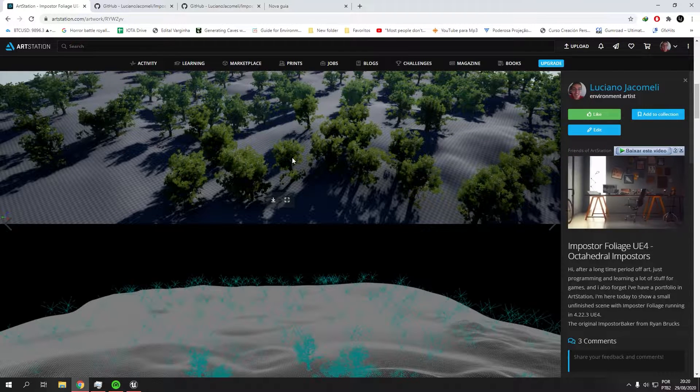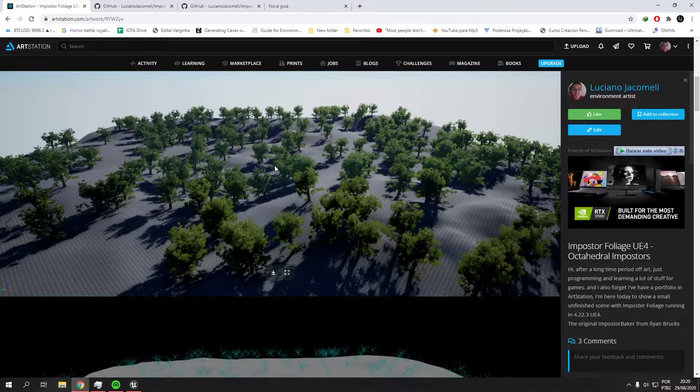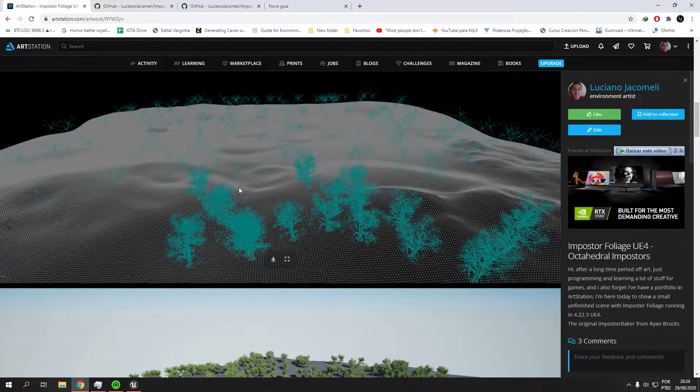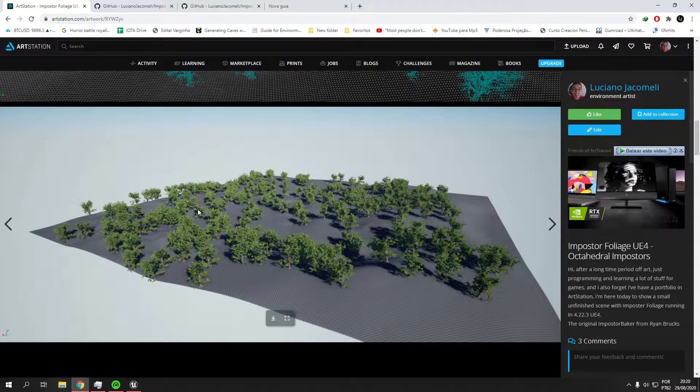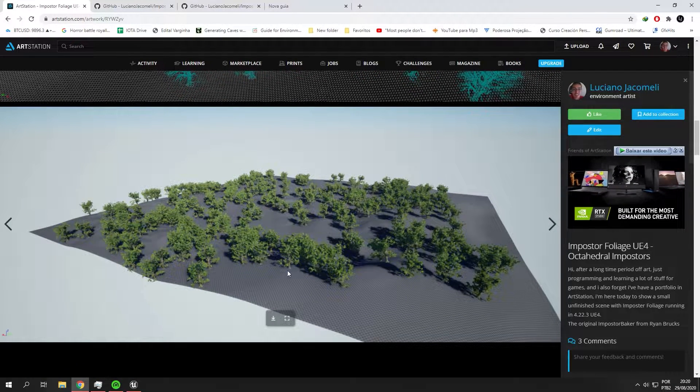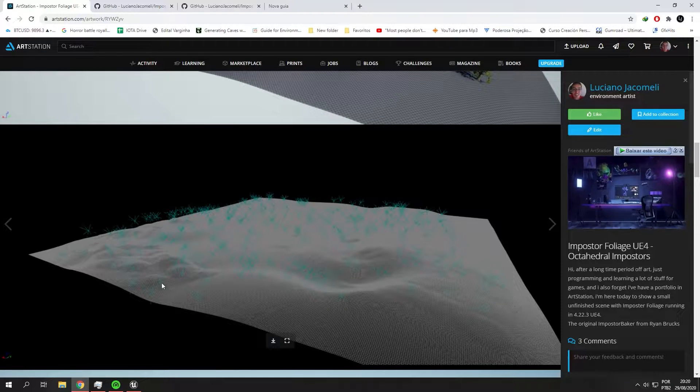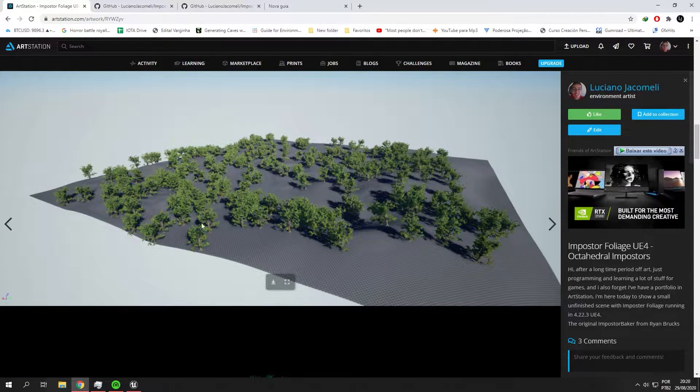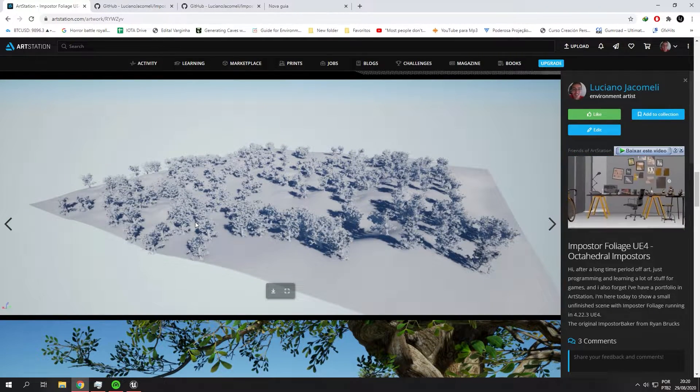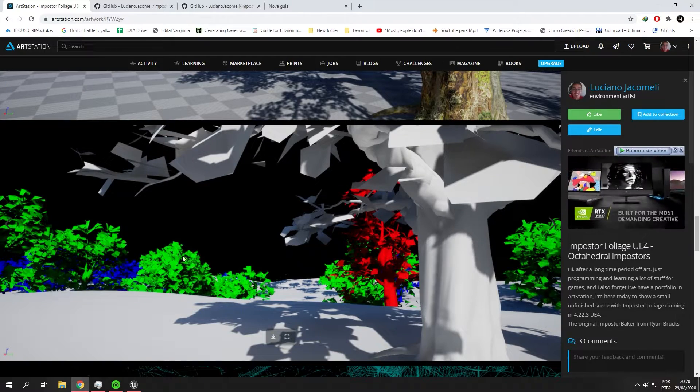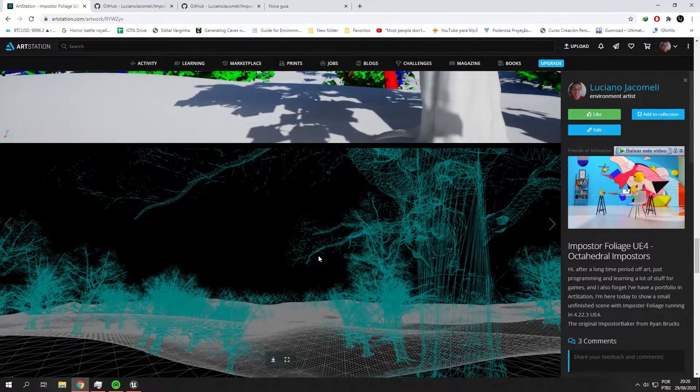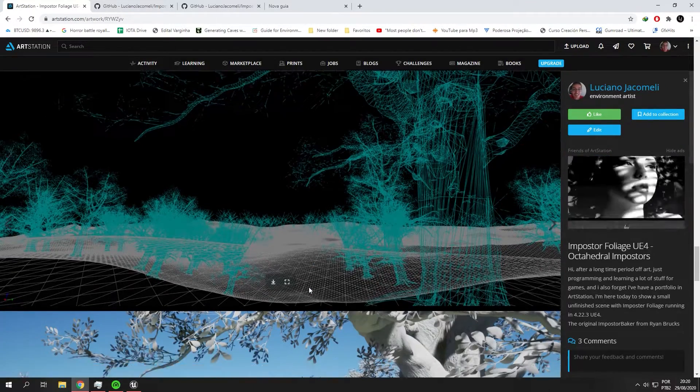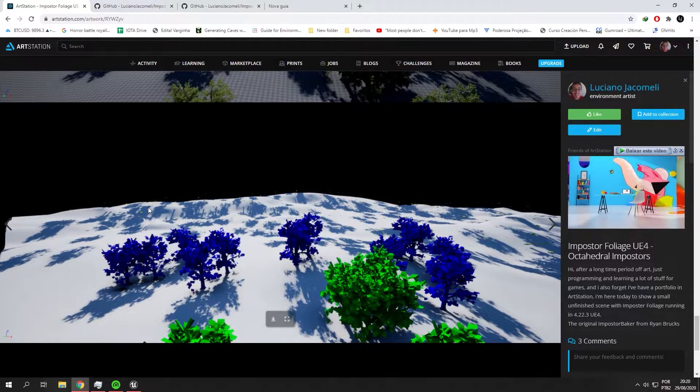Imposters are like billboards but a lot more complex, having 360 degrees of the image of your mesh so it's very optimized. You can see examples of games using this, probably Red Dead Redemption, since the imposters are very very good. Ryan Brooks created this imposter baker for Unreal Engine, but his project will only work until Unreal Engine 4.21.